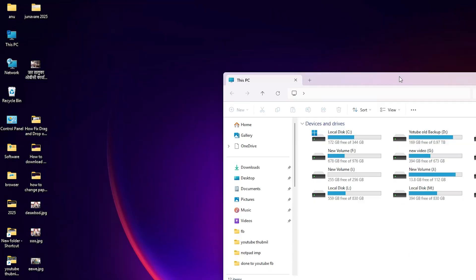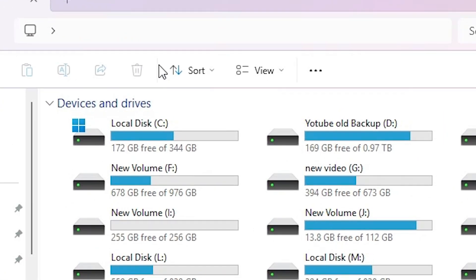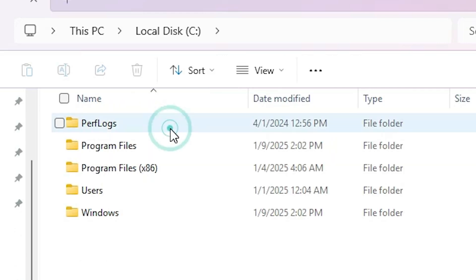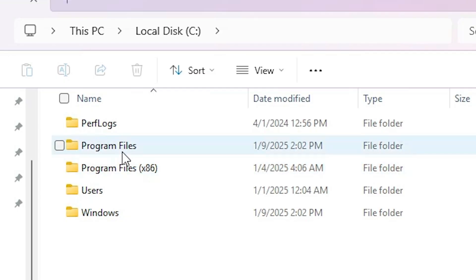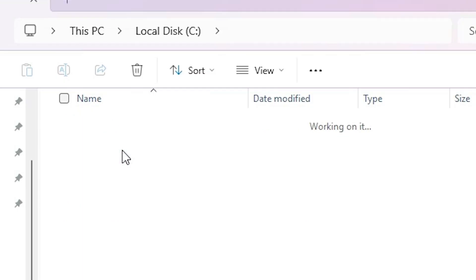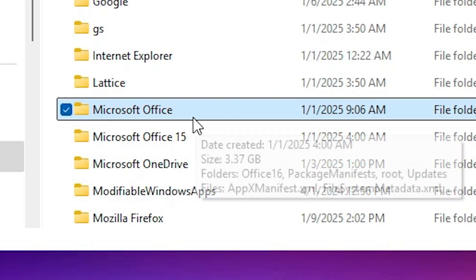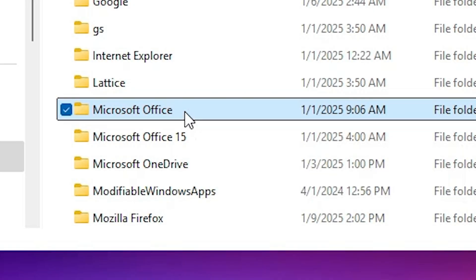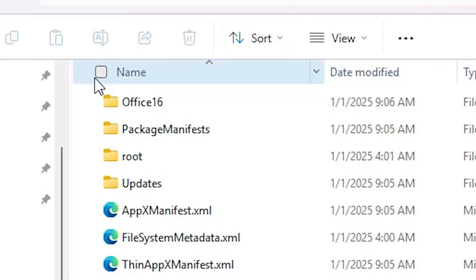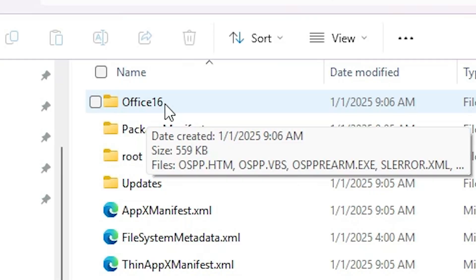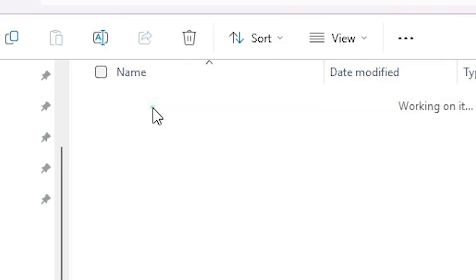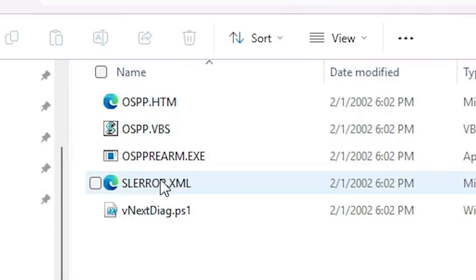In This PC, go to the C drive, double click on the C drive. In the C drive, go to Program Files, double click on Program Files. In Program Files, find Microsoft Office, double click on it. Inside Microsoft Office, find the Office 16 folder and double click on it.